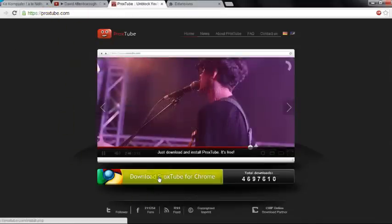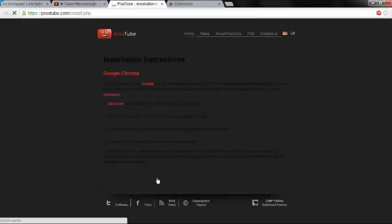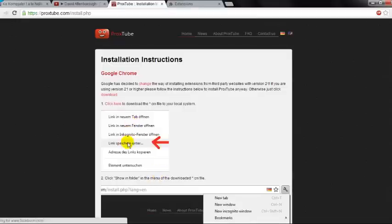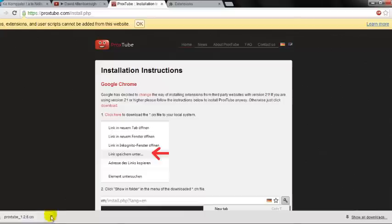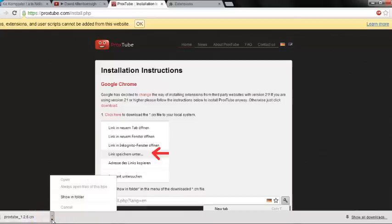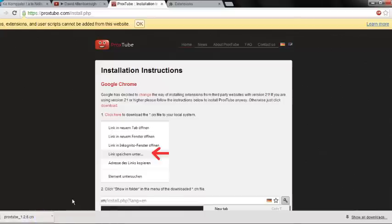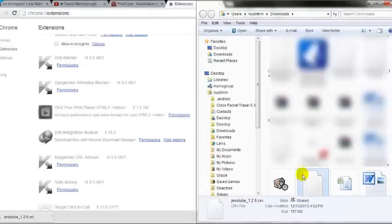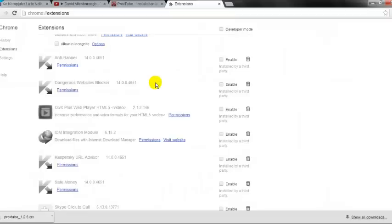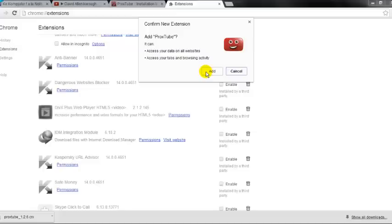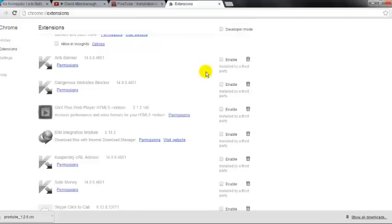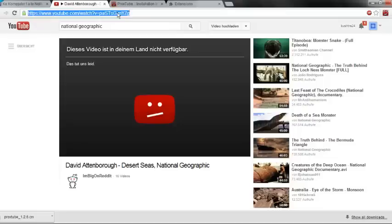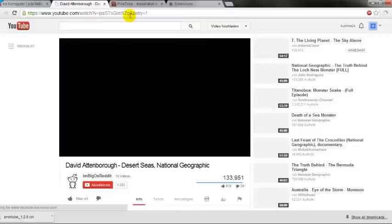Go to Proxtube.com and download the extension file. Then open the folder where the extension file is and drag and drop it to the Chrome extensions page. After this, we just reload the video and the video will work.